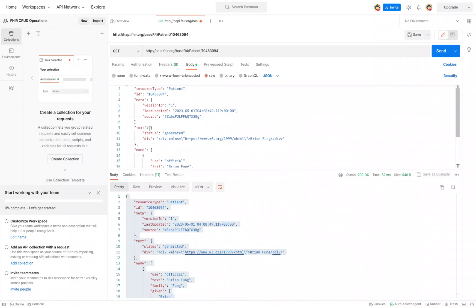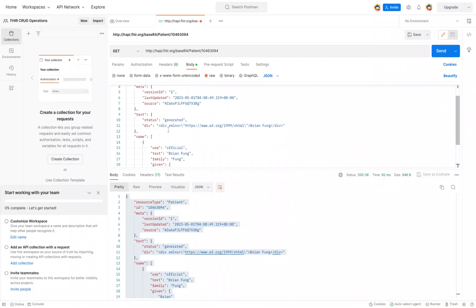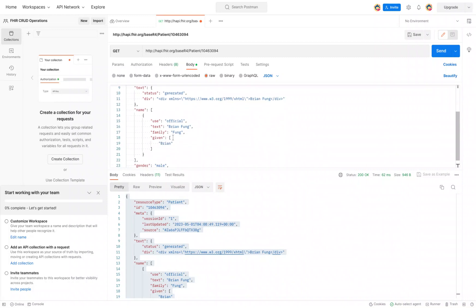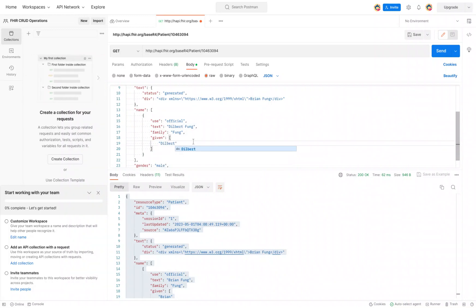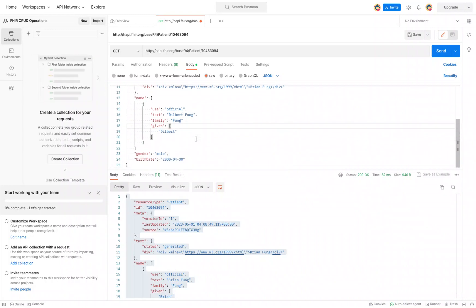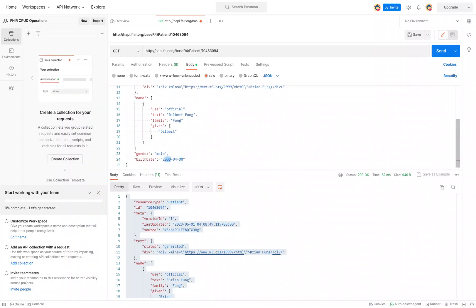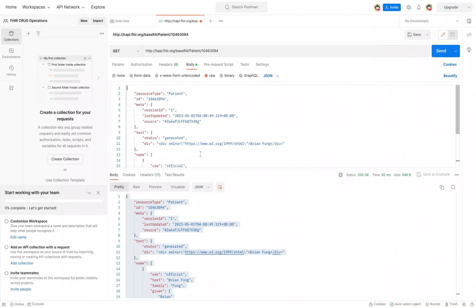Now we can go ahead and make our changes. Let's say what I want to do in this case is modify my name instead of Brian. Let's call myself Dilbert, and then maybe make myself just a little younger because that's always a good thing. I'll be five years younger at 1995.